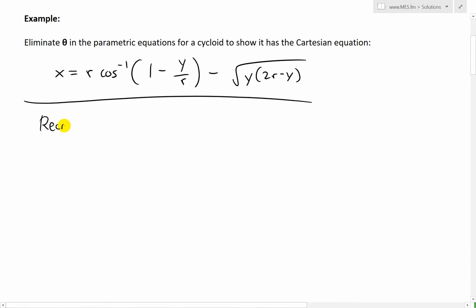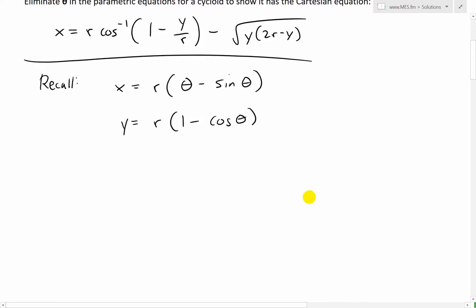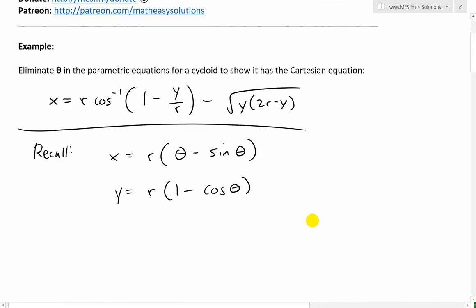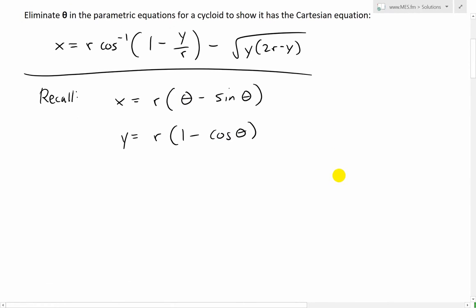Recalling from my earlier videos, the parametric equations for the cycloid curve are: x equals r(theta minus sine theta), and y equals r(1 minus cosine theta). Now to solve this, the first thing we notice is that the only term that differs between both equations is the theta by itself. So what we'll do is solve the first formula for theta and then plug it into the second.